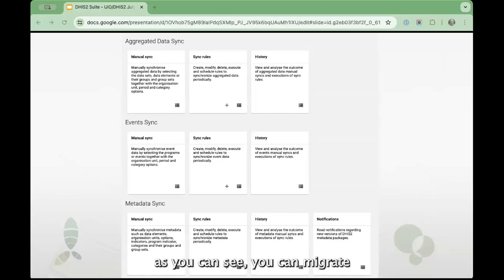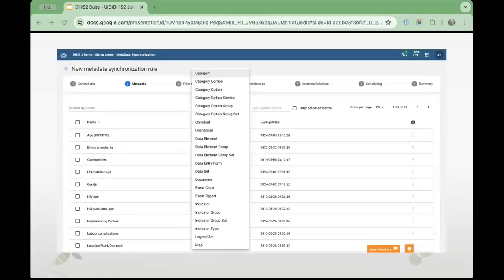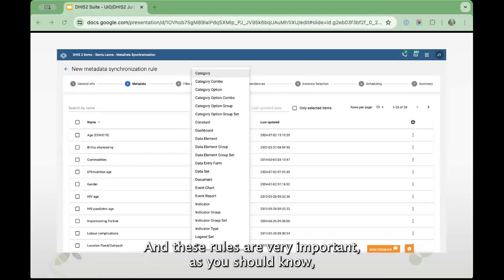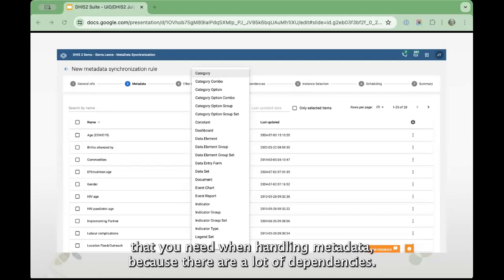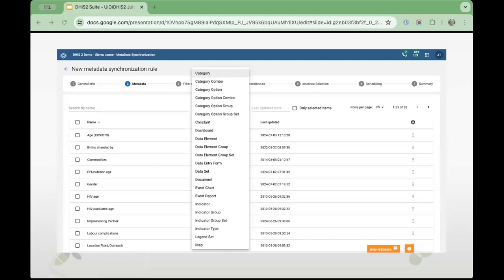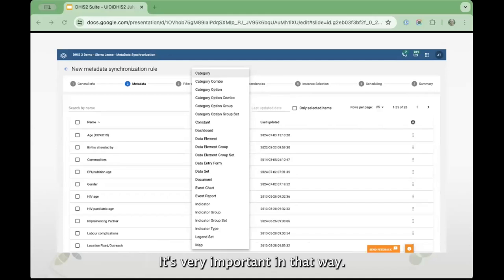As you can see, you can migrate aggregated data, events, or metadata. For each of these, you can either create rules that bundle some metadata together or create a one-off migration. These rules are very important, as you should know that when handling metadata there are a lot of dependencies and lots of different scenarios. You can select some dependencies of this metadata, make inclusion rules, exclusion rules — it's very important in that way.